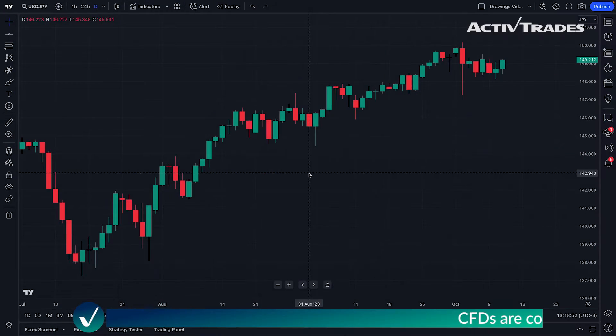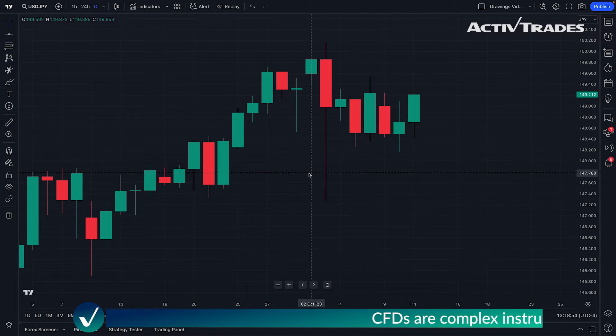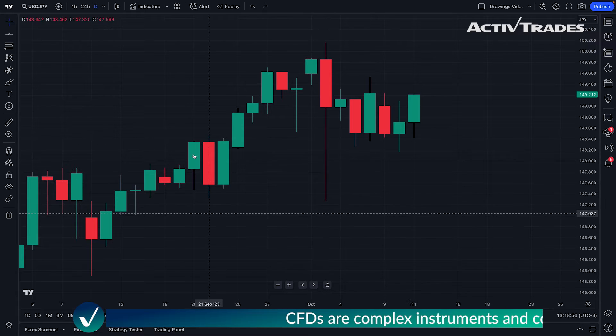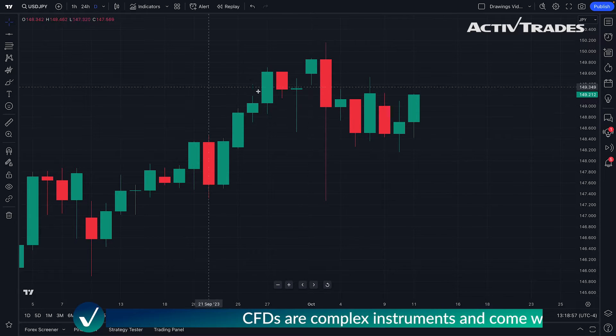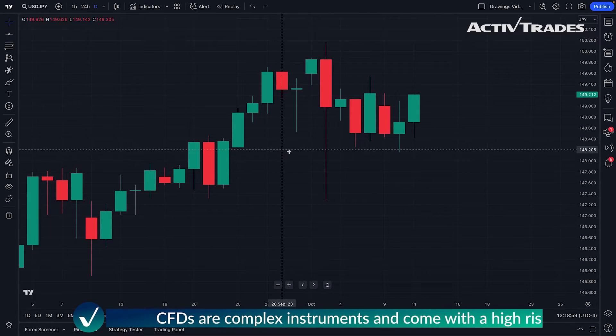Hello Forex traders, let's look at the basics of TradingView and how to access and customize your chart.